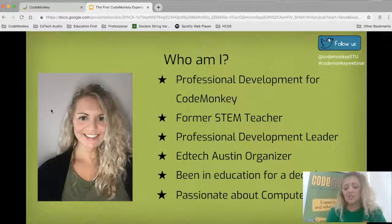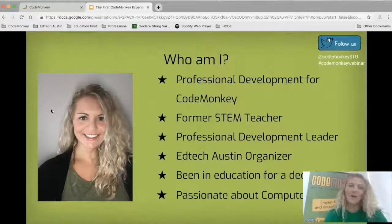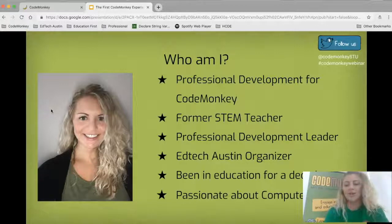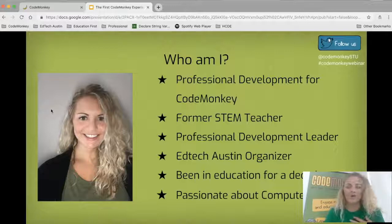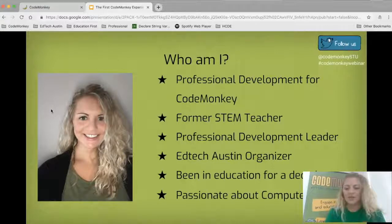I've been in education for well over a decade. Even when I was in high school, I was going back and working inside classrooms, doing as much tutoring as I could. I really just wanted to get as much exposure to education as possible, because I always knew from a very young age that I wanted to be a teacher.